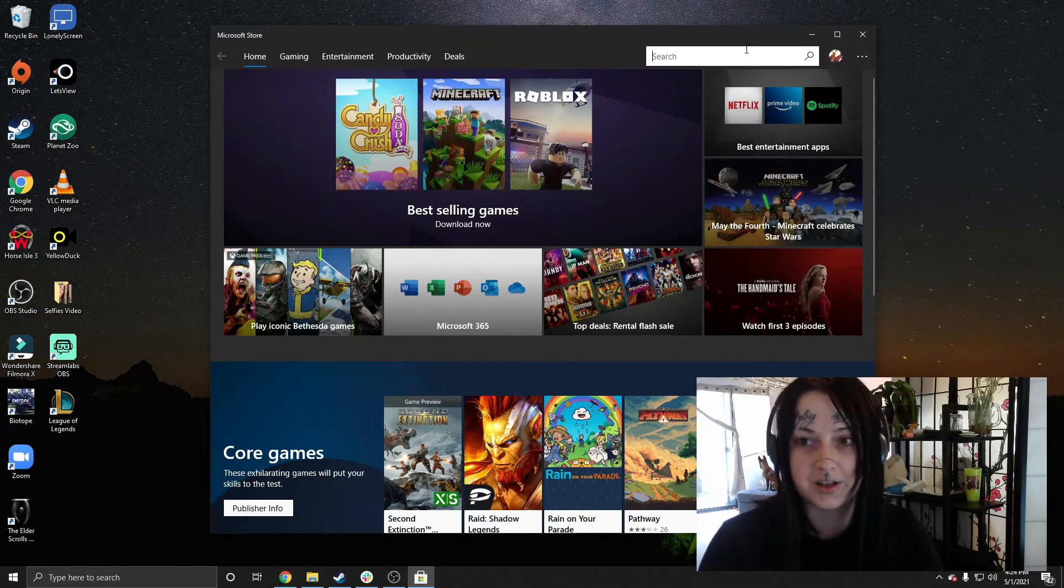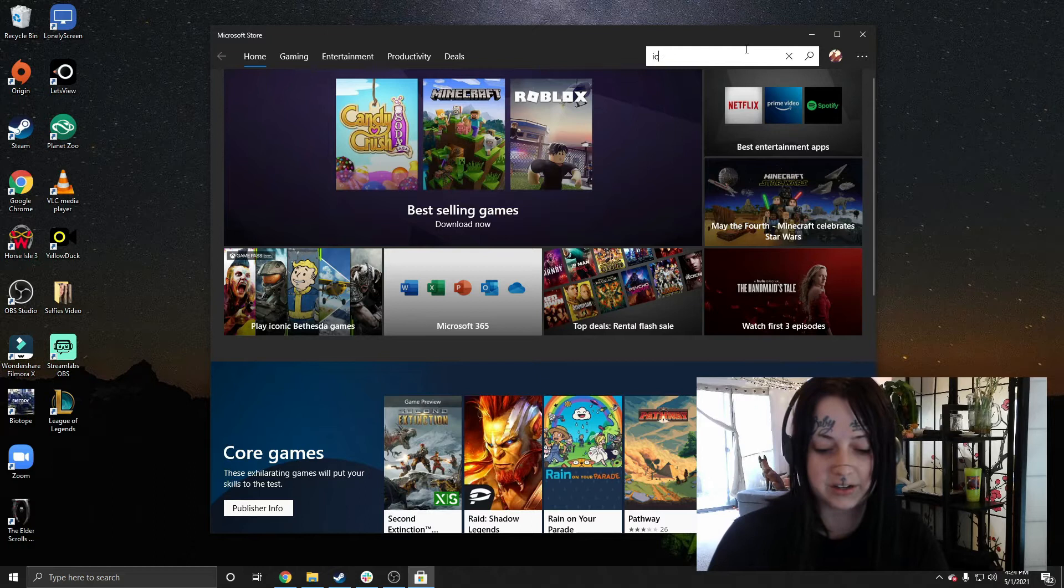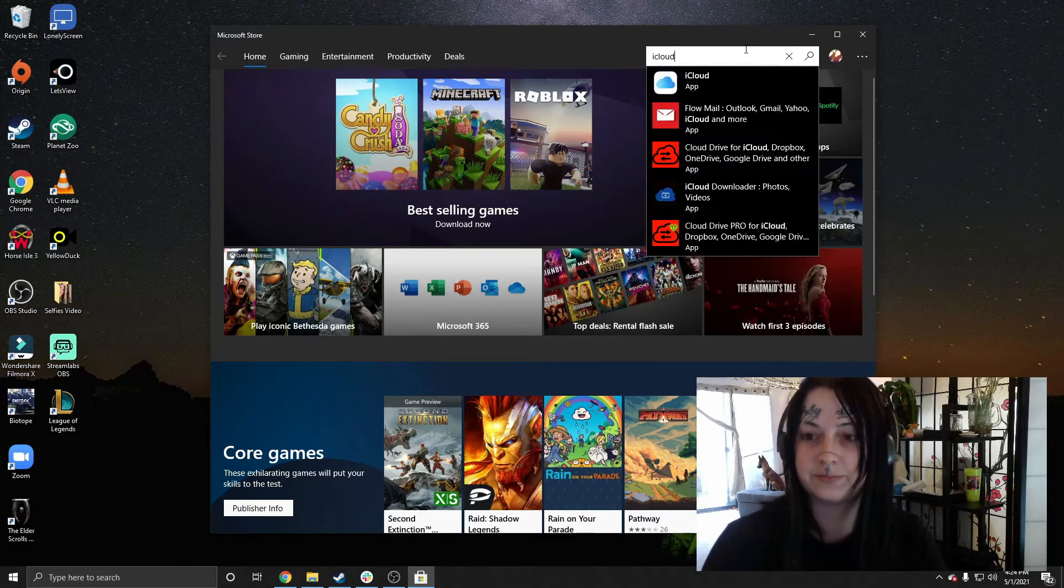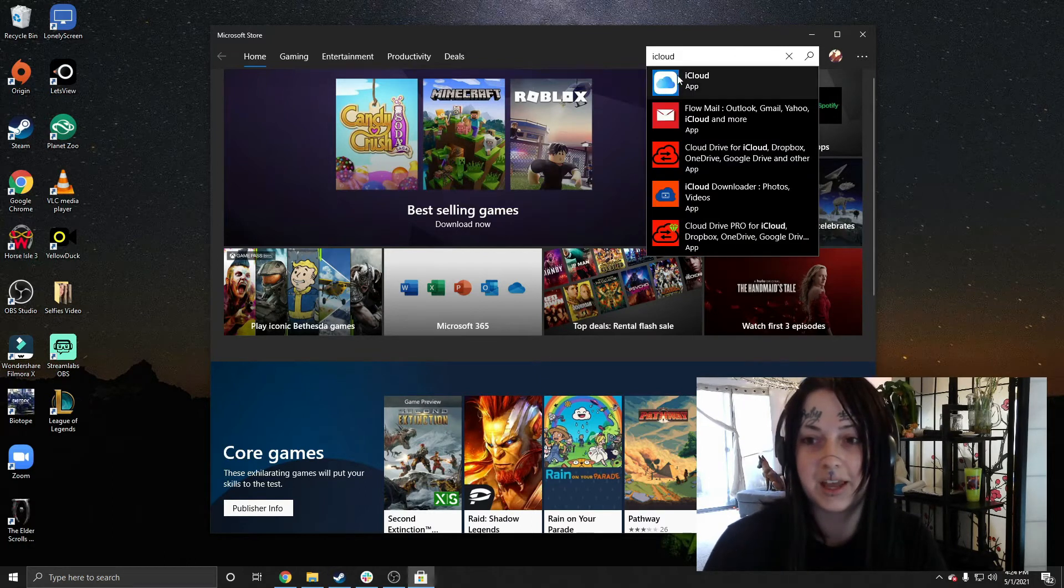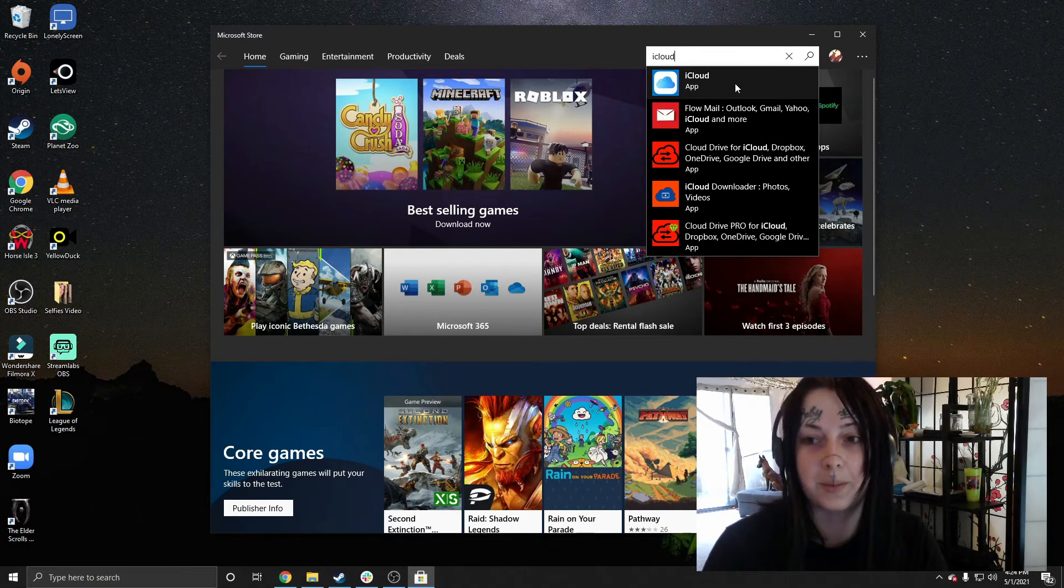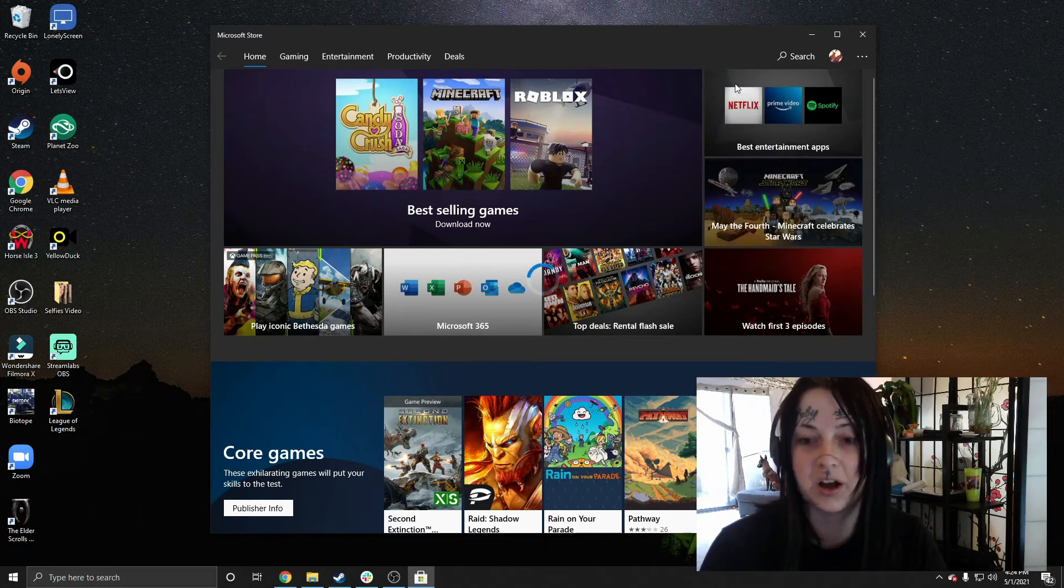We'll want to click on that and then enter iCloud. And when we see the iCloud icon pop up, we'll just want to click on it there.